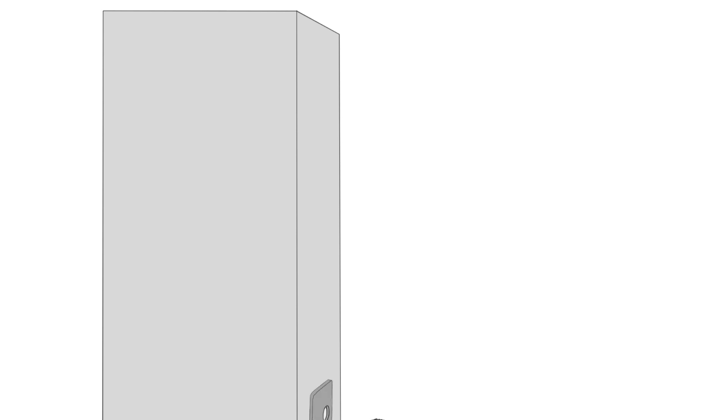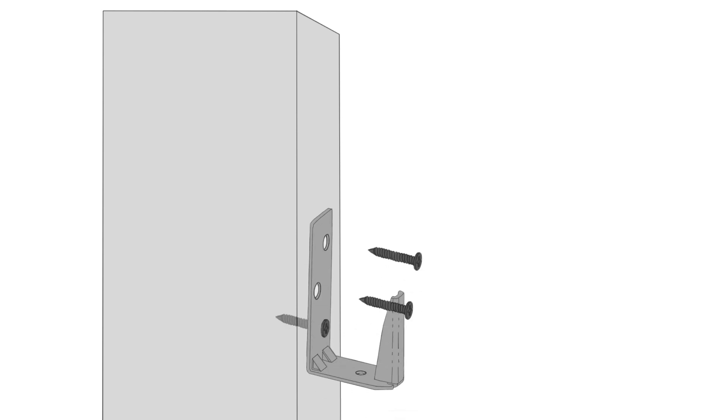For installation, mount the bracket to the post where you want the rails, using the included screws. Measure and cut the rail for a snug fit between posts.